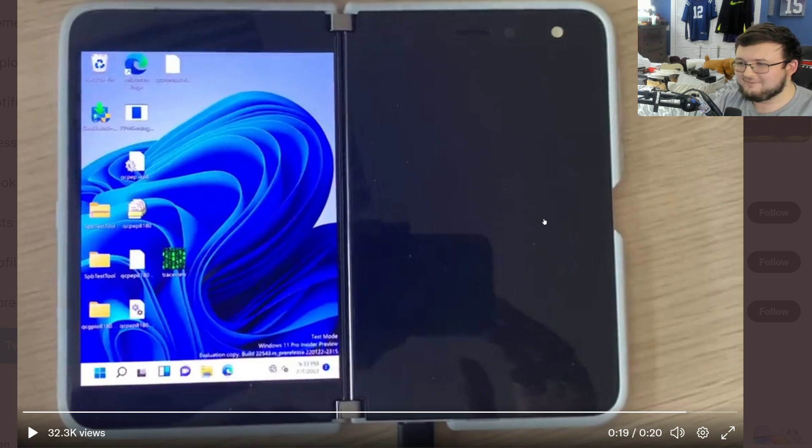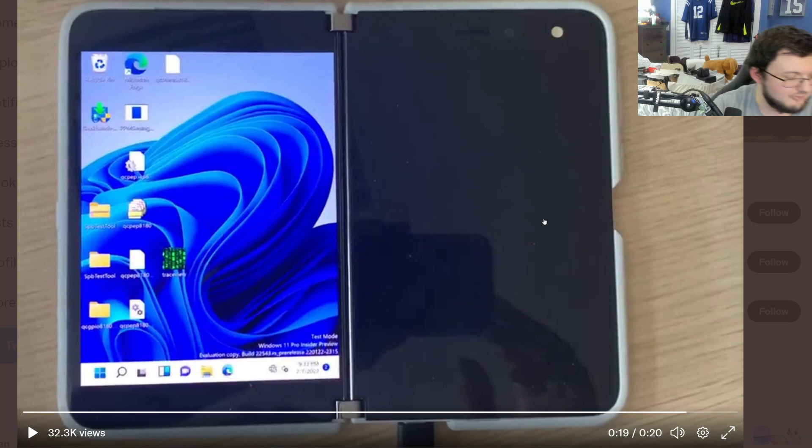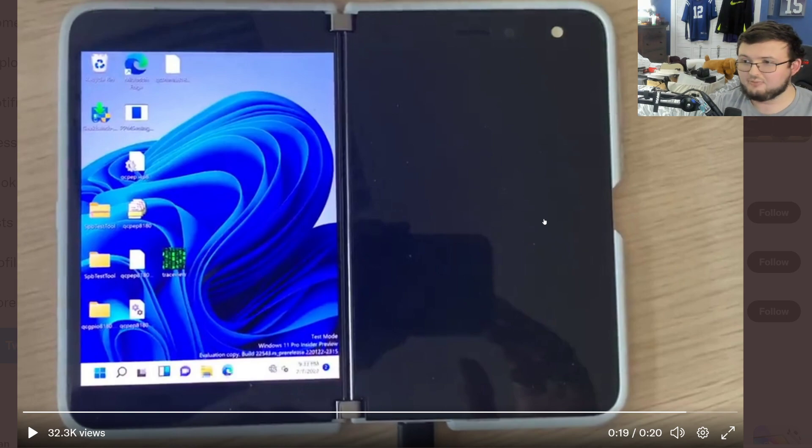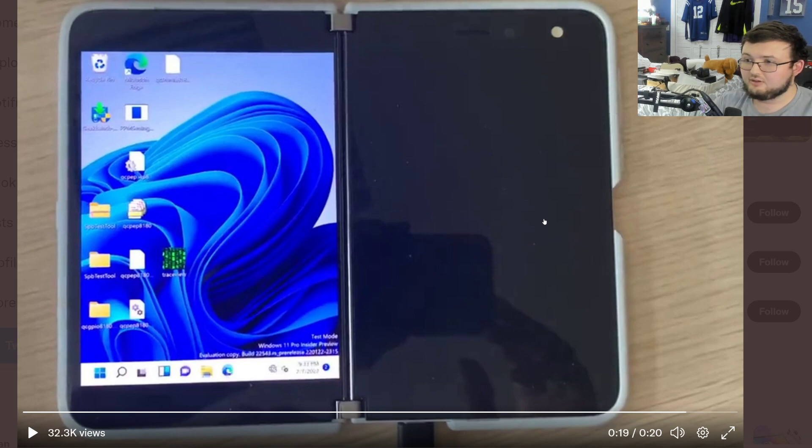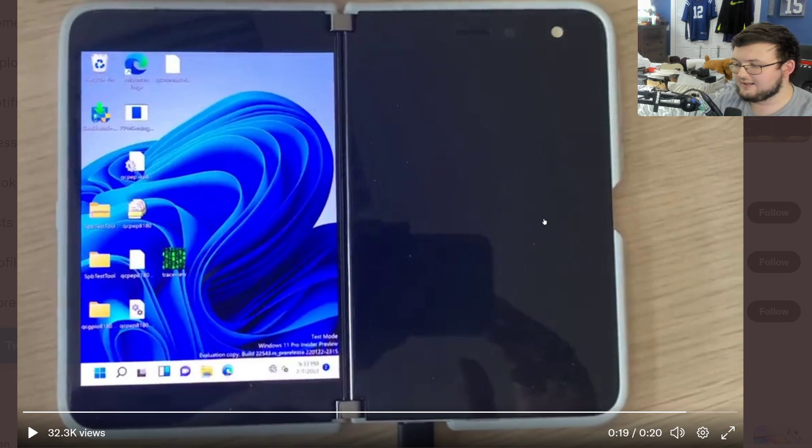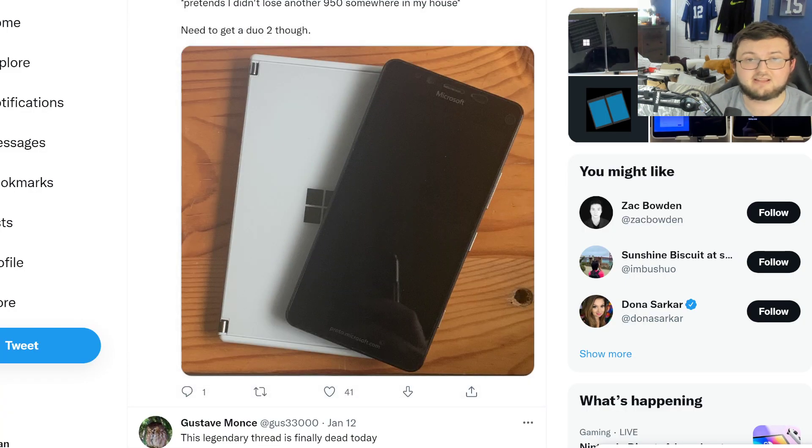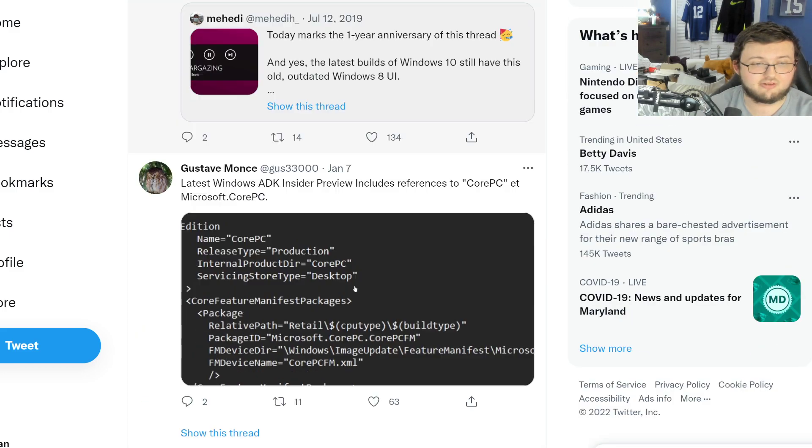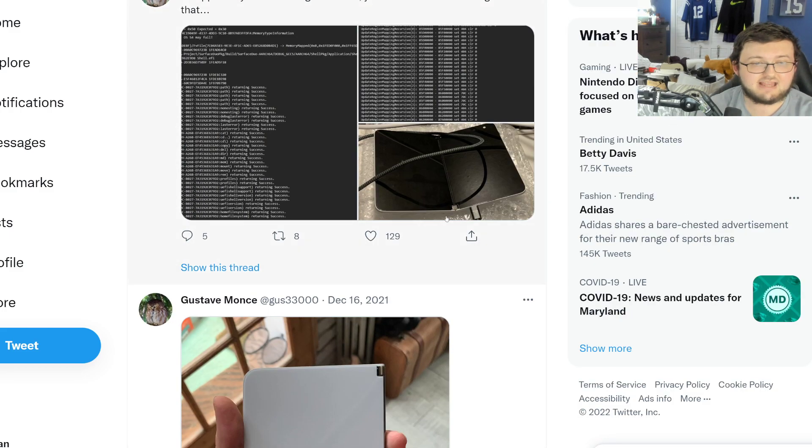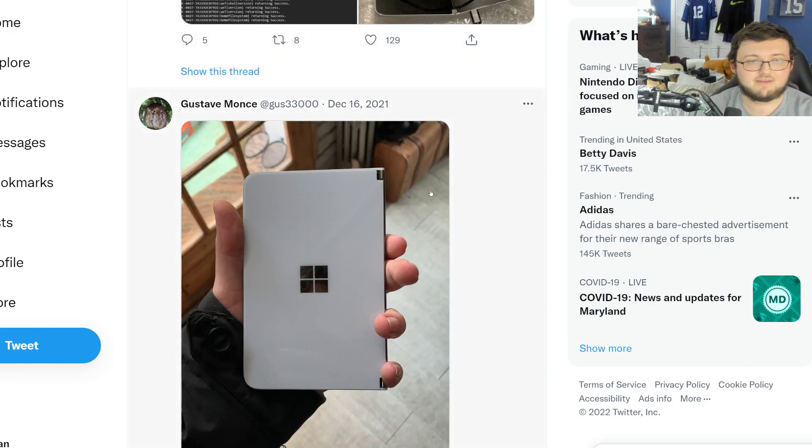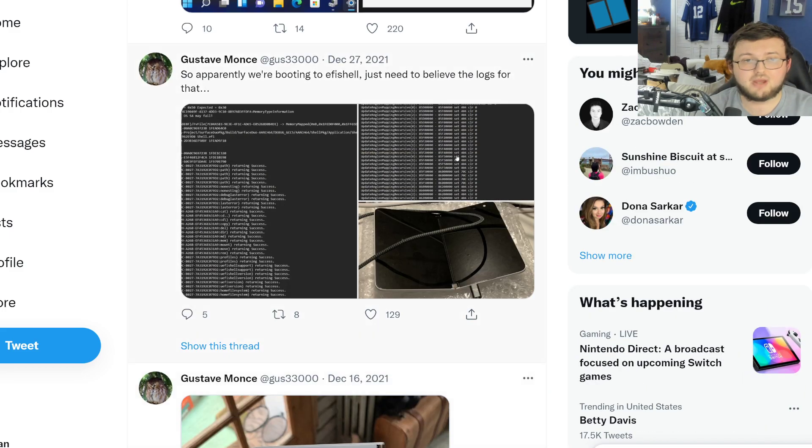But we said the same concept about the Surface Duo 1 where we said he couldn't, he wasn't able to put this on the Duo 1. And he figured out how to do that. So I'm going to be interested to see if he does go ahead and go on to another device. Because I would love to see the Z Fold 3 with Windows 11. And I think that would also be very, very dope.